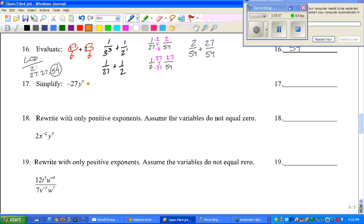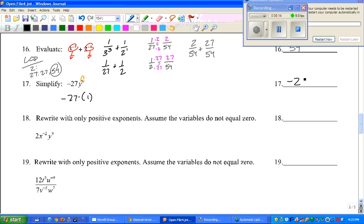Number 17: the exponent is 0, so that base turns into 1. Just the y — that's the only thing that exponent is connected to. So negative 27 times 1 is negative 27.